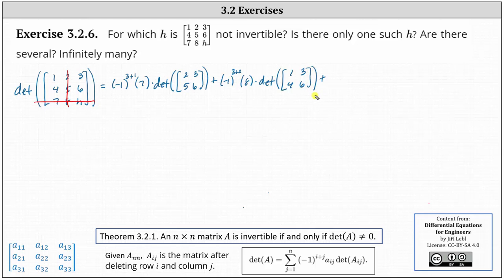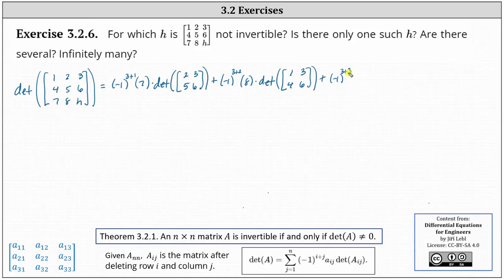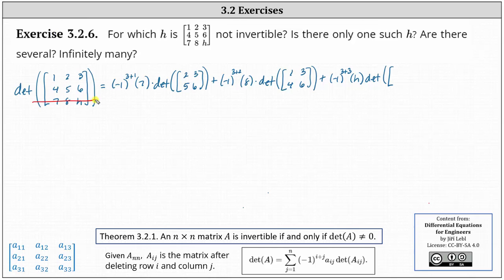Now moving to the last entry in row three, which is H. Because H is in row three, column three, we have negative one raised to the power of three plus three, times the entry of H, times the determinant of the 2 by 2 matrix after deleting row three and column three, giving us entries one, two, four, five.